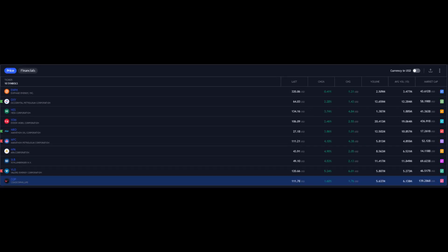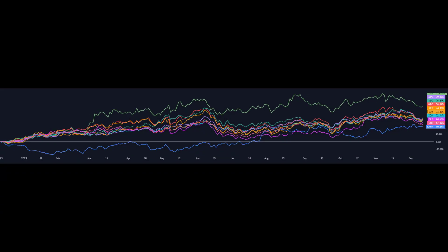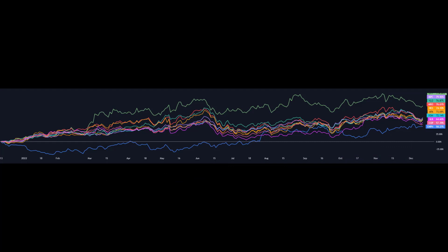This chart just shows how strong the energy sector has been all year, and that was pushed along the way from the Ukraine-Russian conflict around February-March time. Talking about who's performed best, well the blue line at the bottom—that's Enphase—and you can see they've made a bit of a recovery into positive territory for the year.